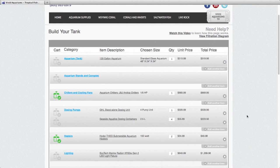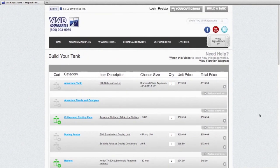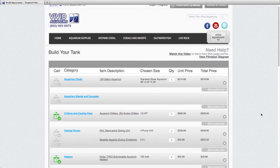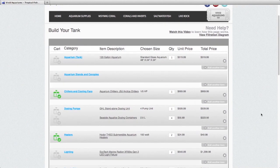But that's a basic overview of our build a tank page. Hopefully this is helpful to all you guys. I appreciate you taking the time to watch, and I look forward to hearing from you.